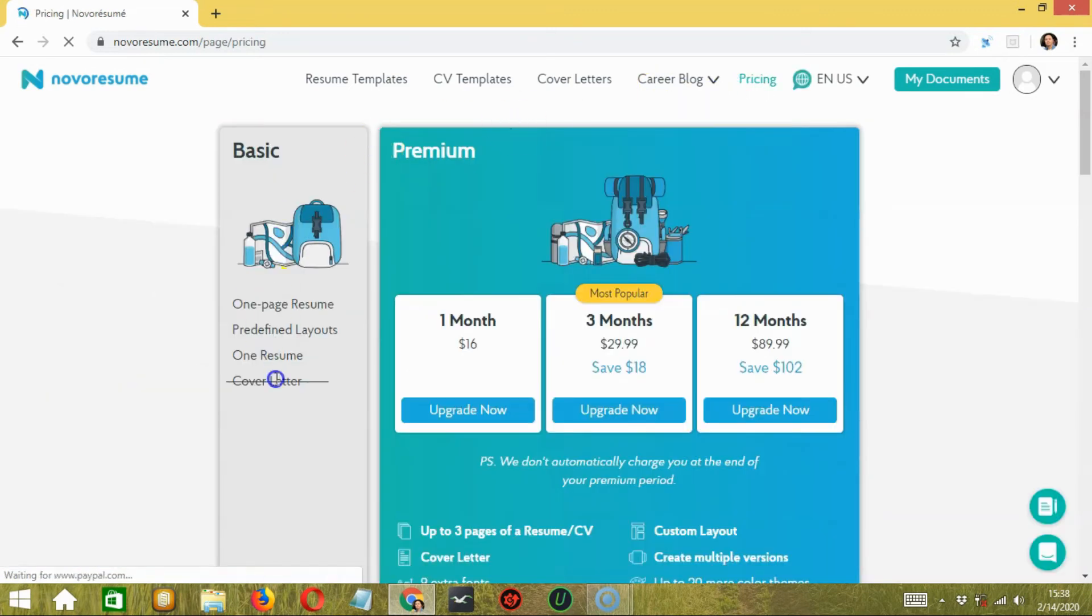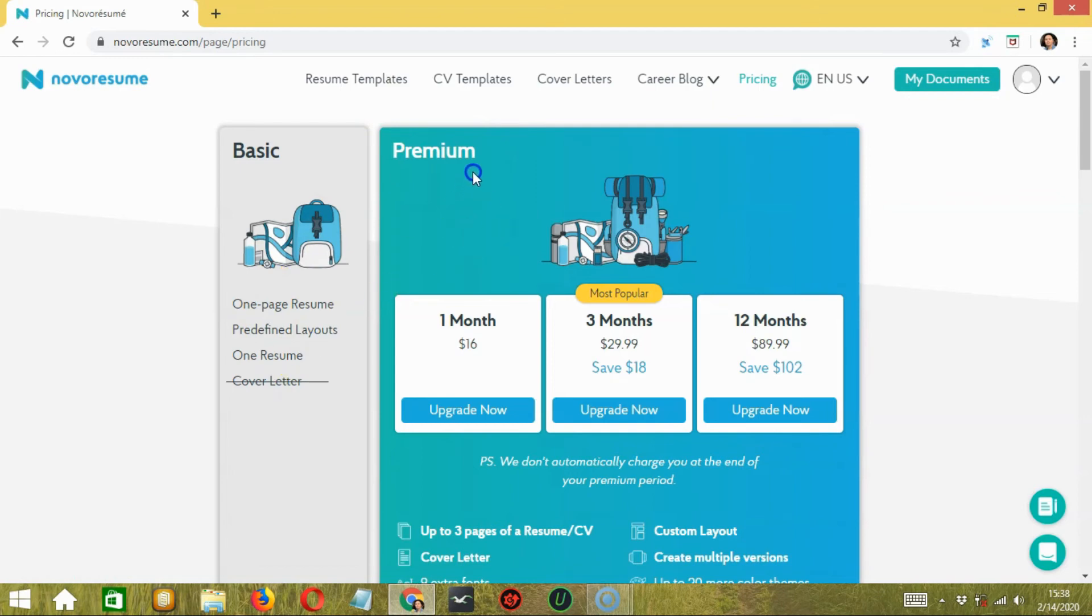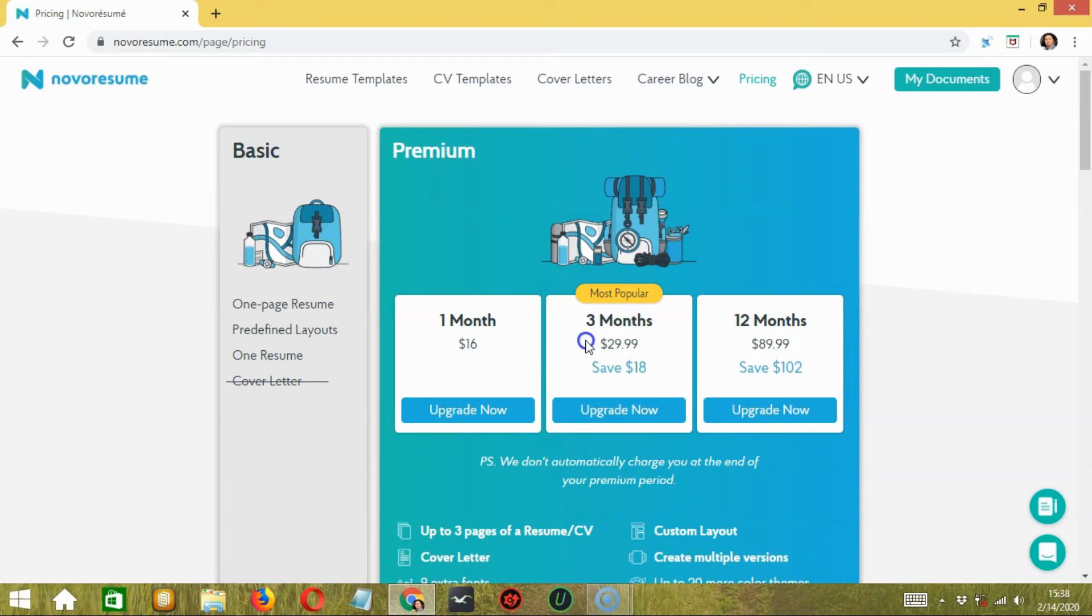In the premium version, you have three options with a subscription: a one month plan for $15 to $17, a three months plan for $29.99, and a twelve months plan for $89.99.